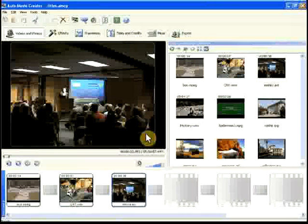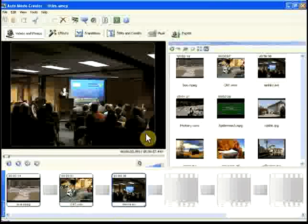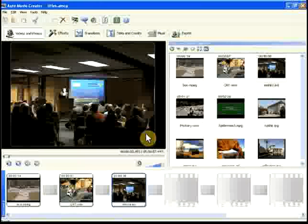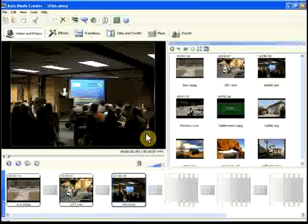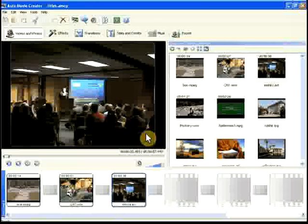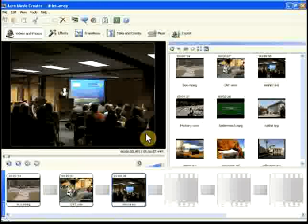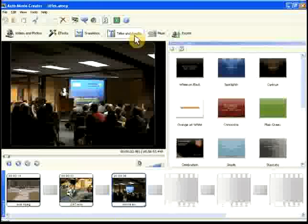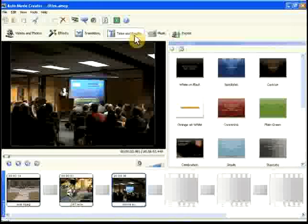Now let's add text to the movie. You can create titles to introduce your movie, or a credit sequence after the movie. We'll add a title to the movie.